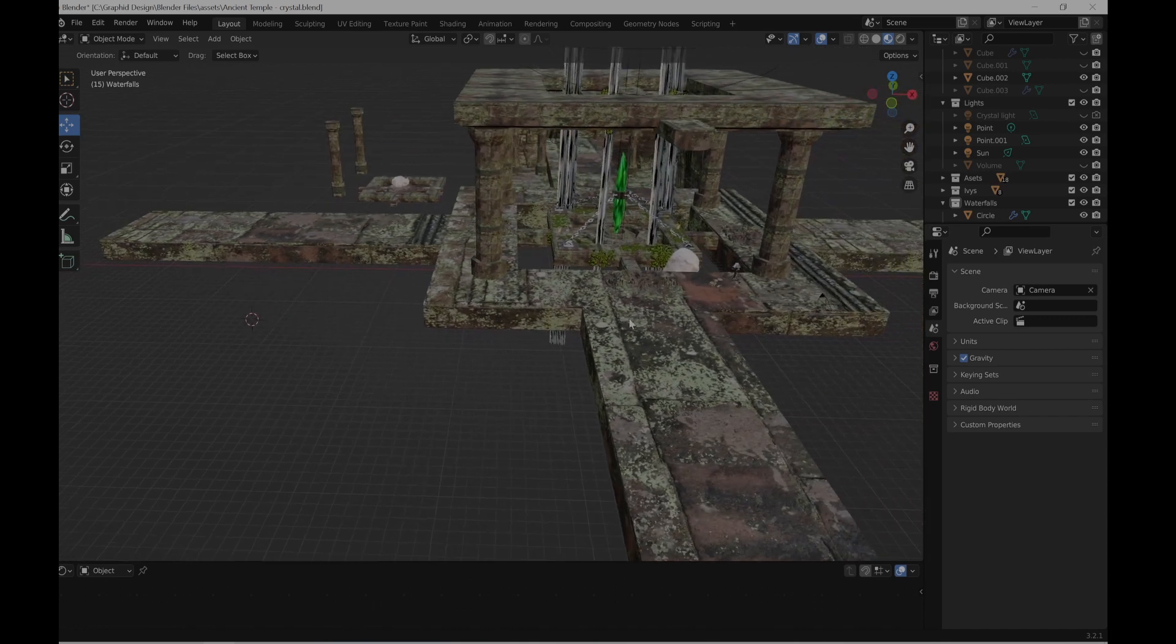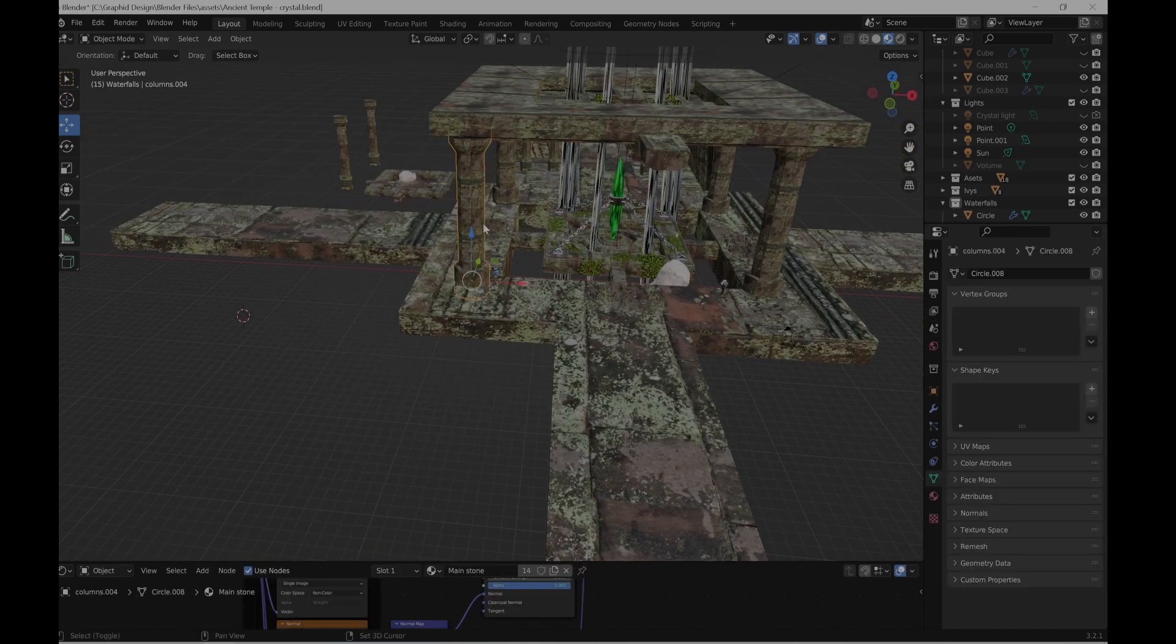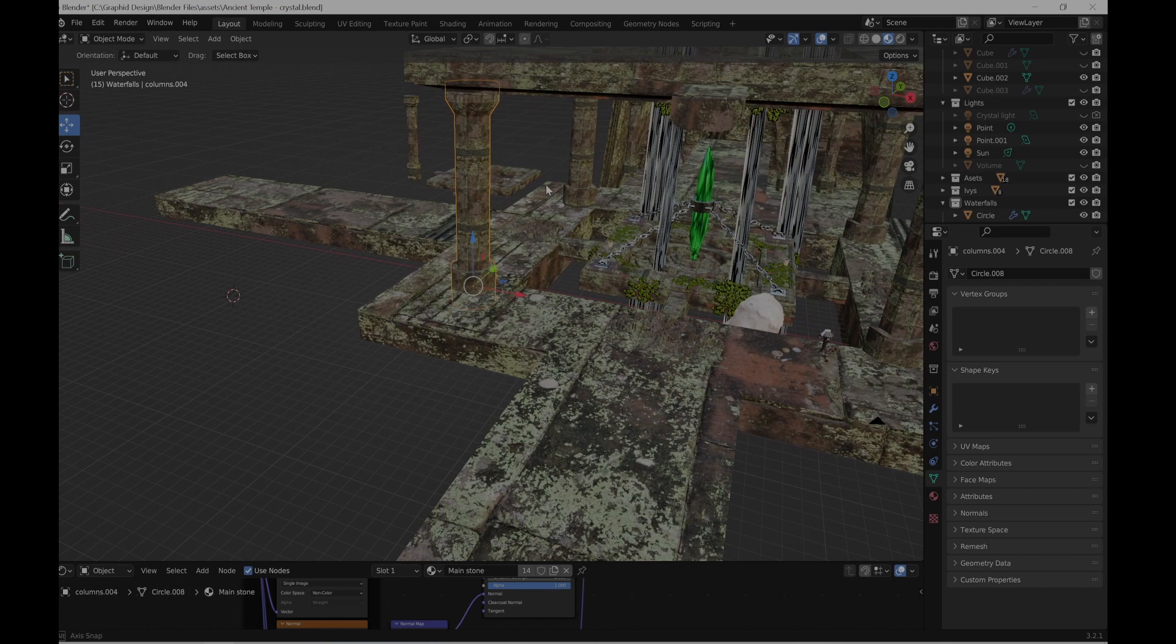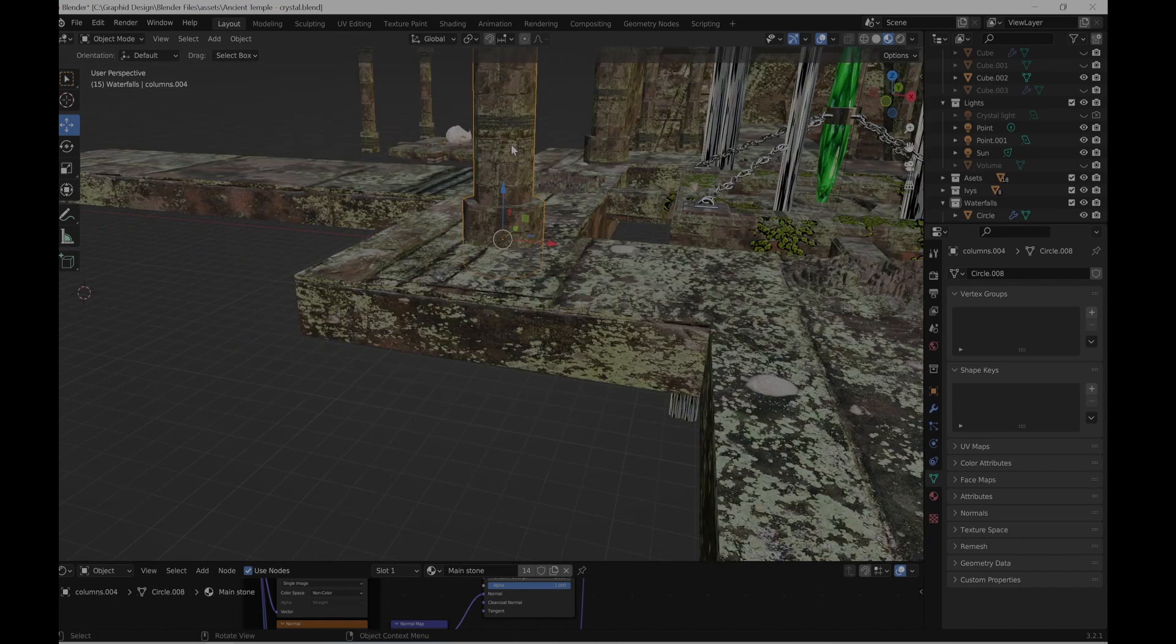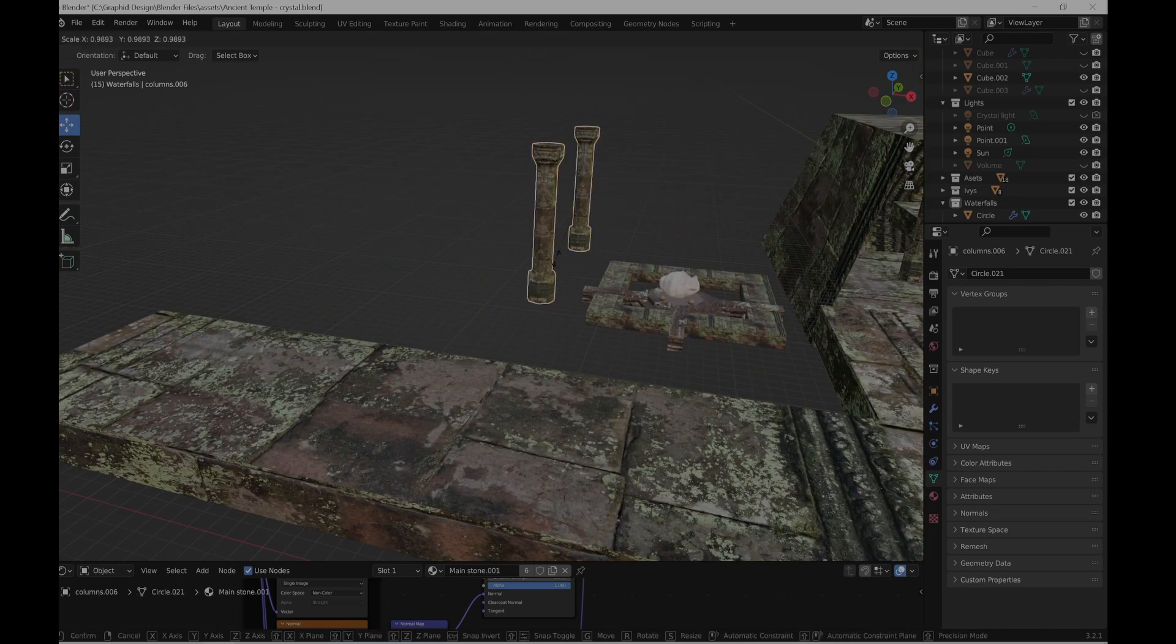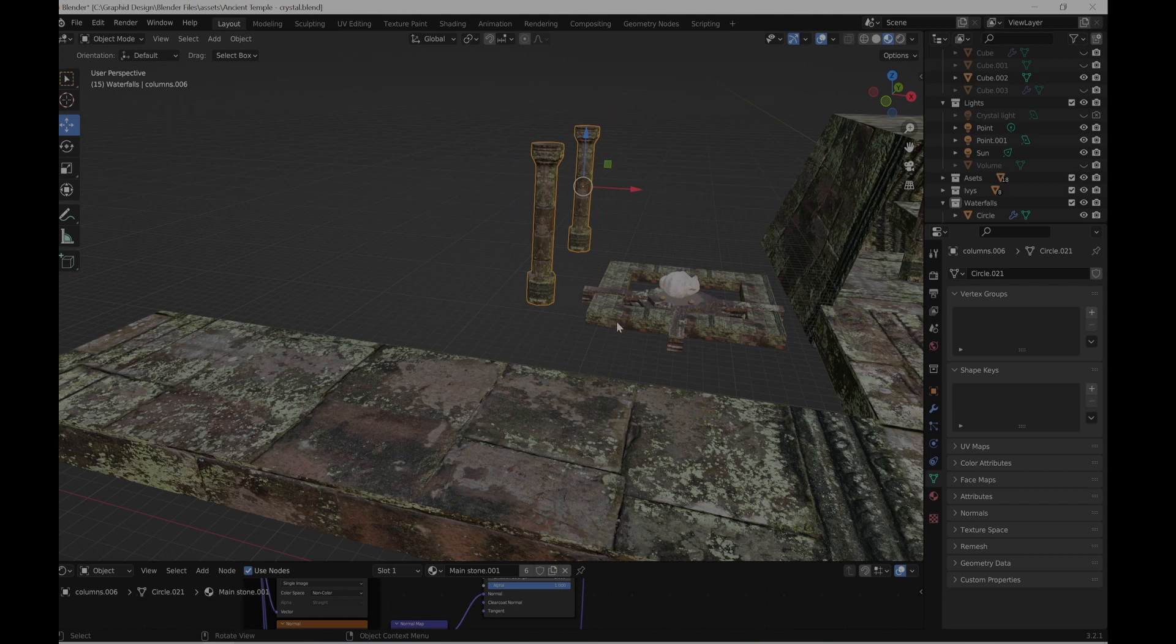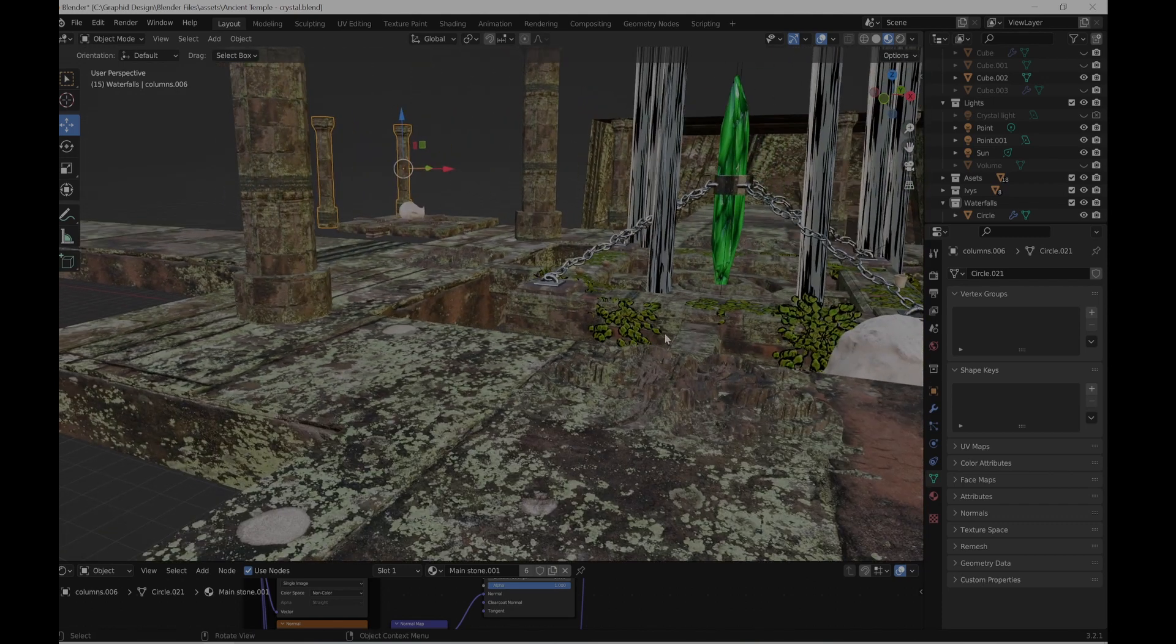Okay, this is covered. So the columns were designed the same way with the same circle, just modifier extrude. Yeah, basically that's it. Next...